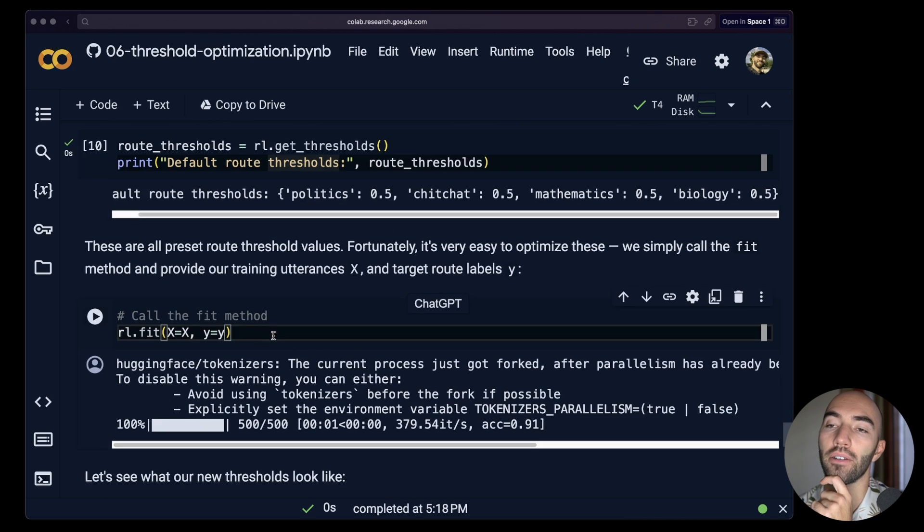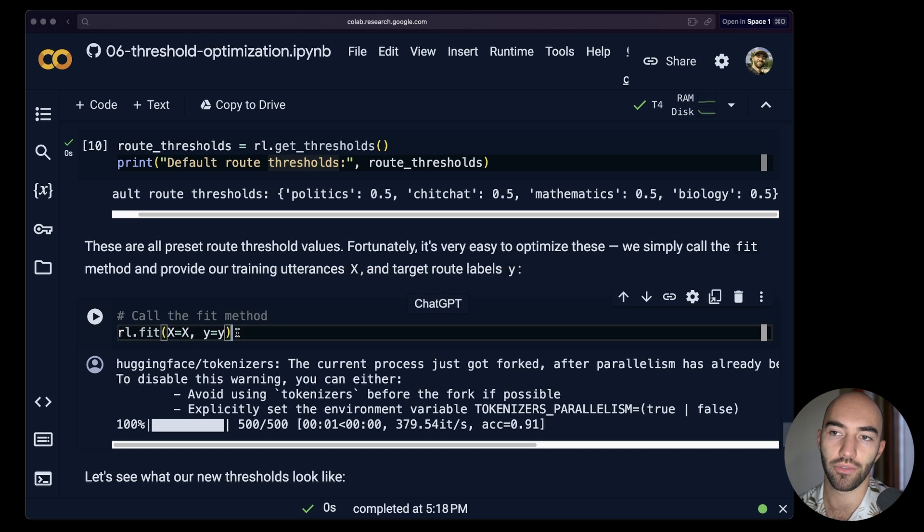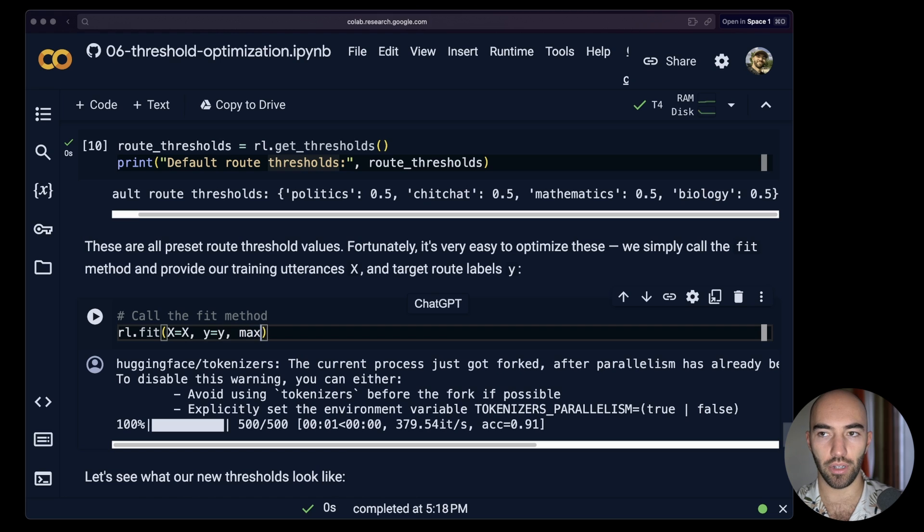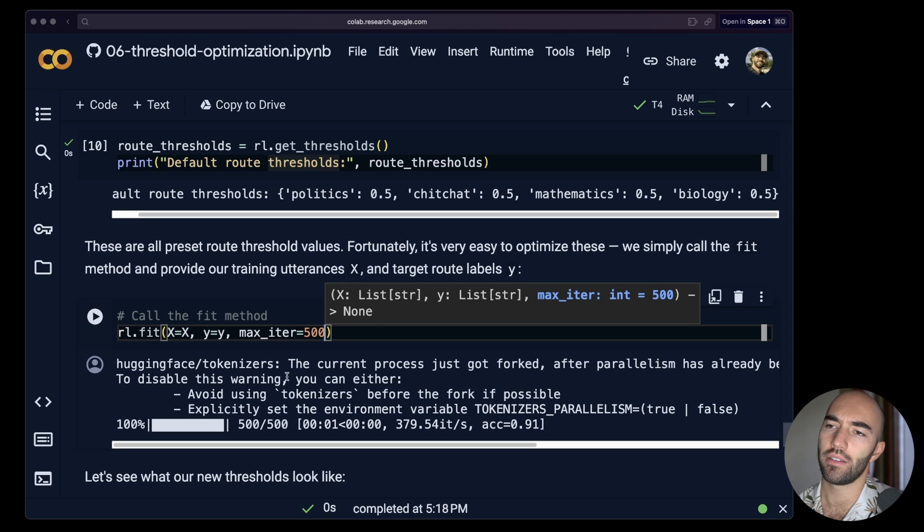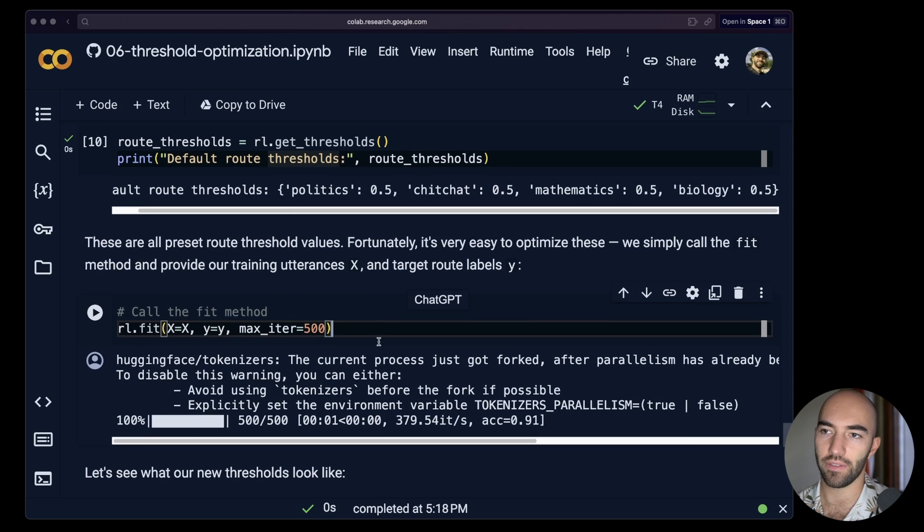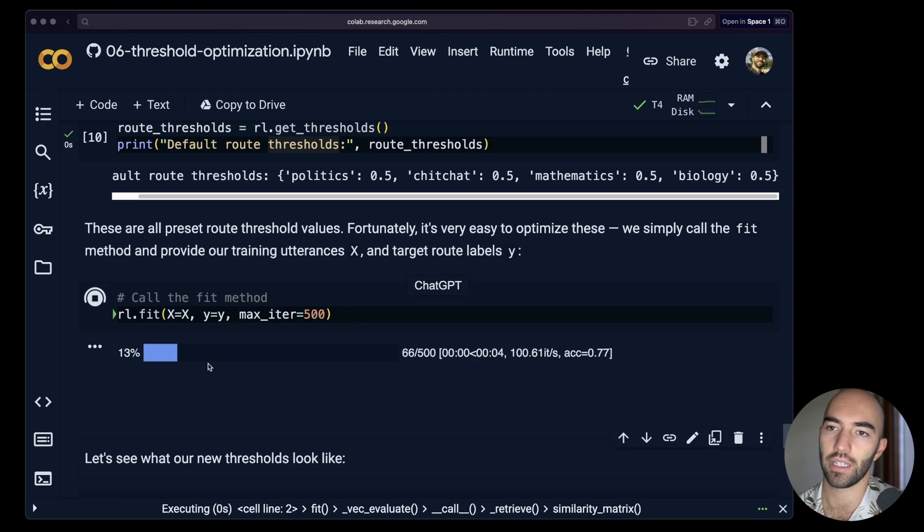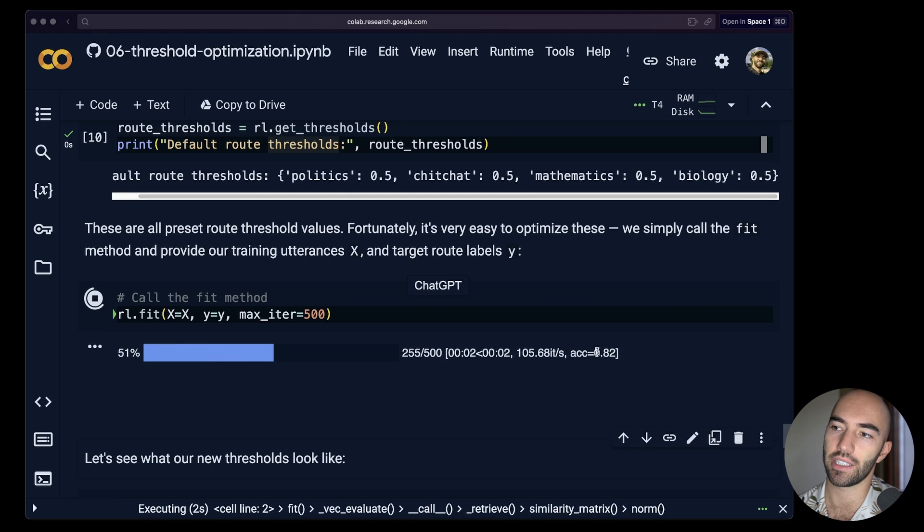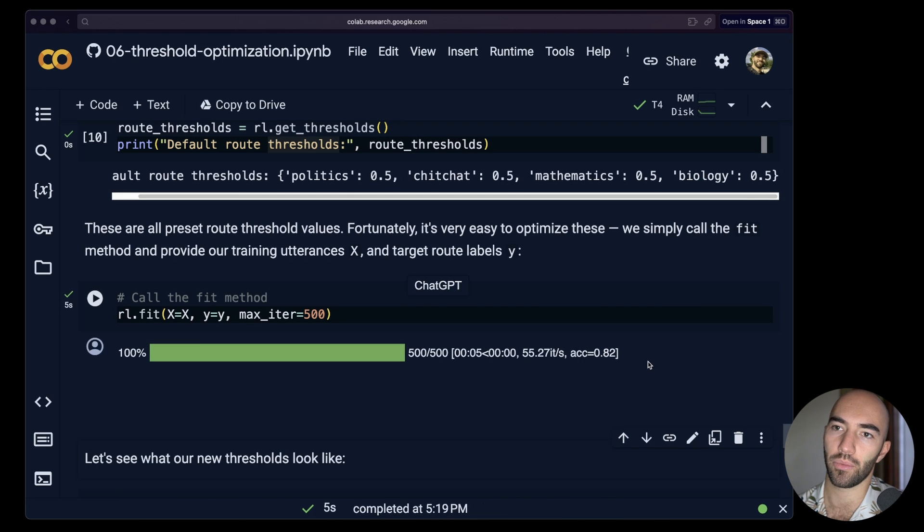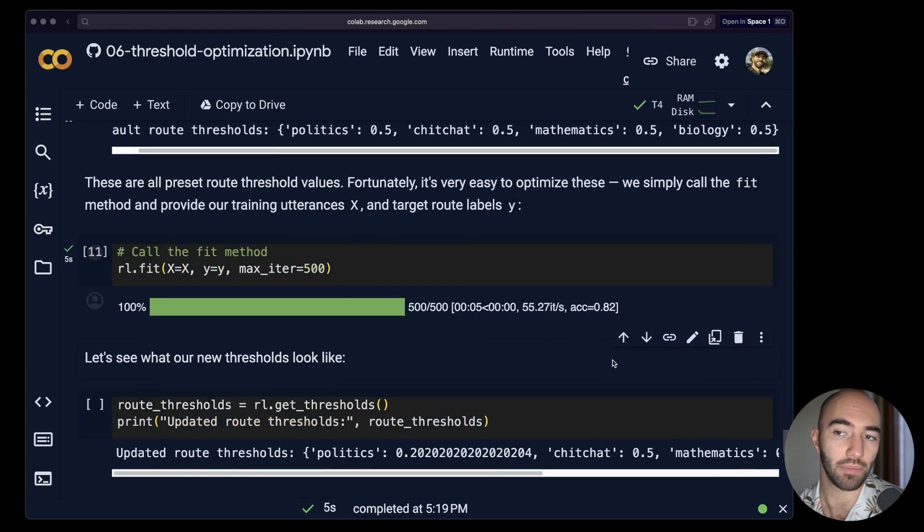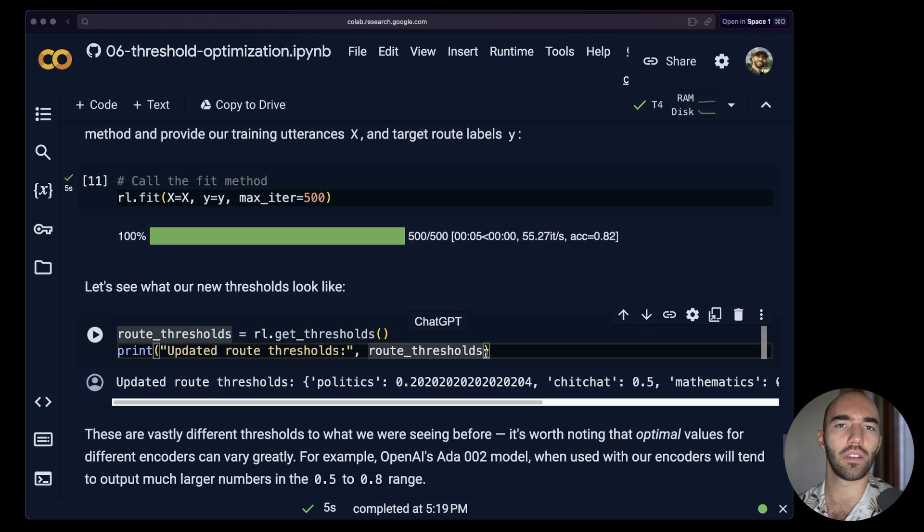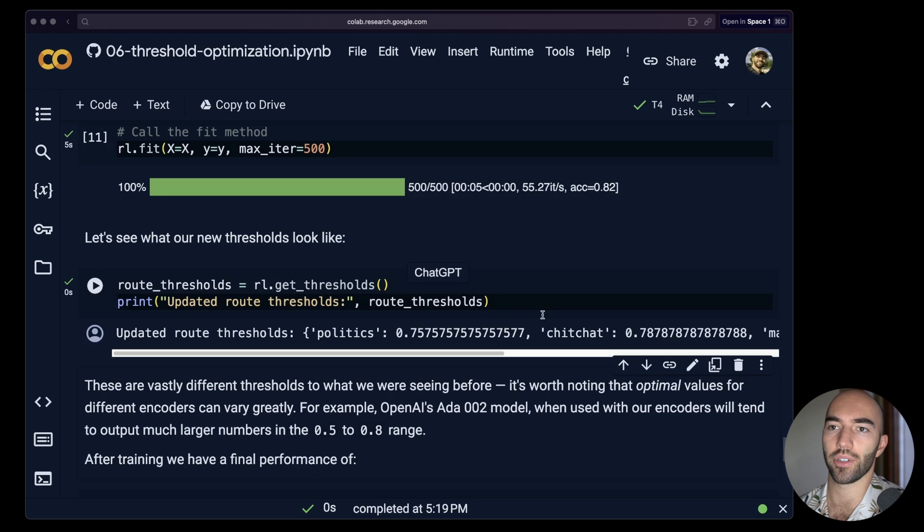Now we have our training data. So the X and we have our labels, which is Y. So then we just train. And by default, it will go over 500 iterations of training or steps. We can try that. I'm not sure we need 500, but let's see. Okay, so it's pretty quick. You see the accuracy increasing over here and we've got it up to 82%.